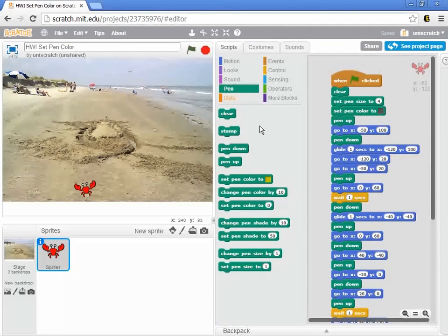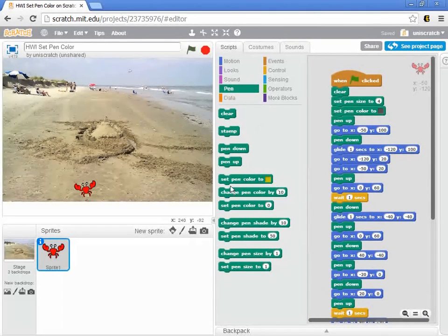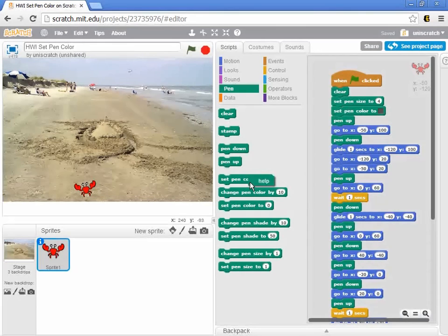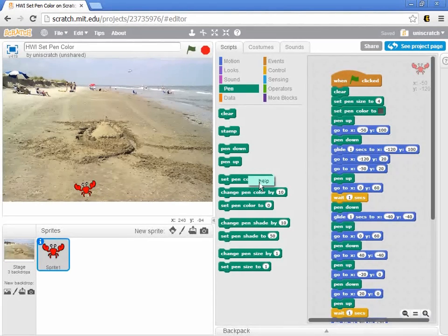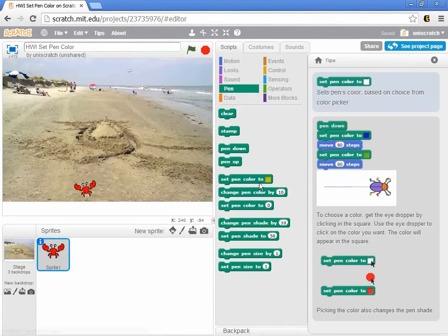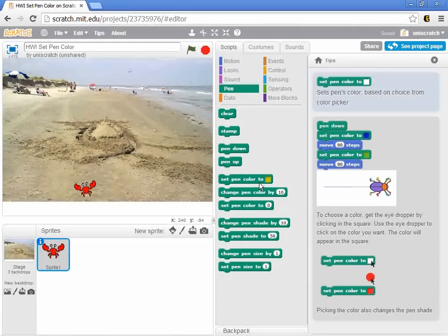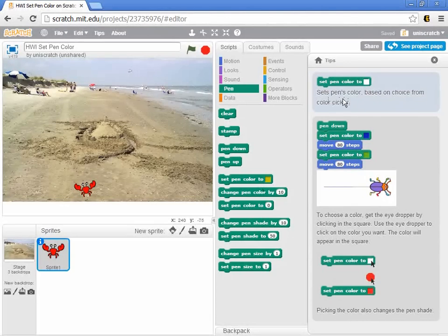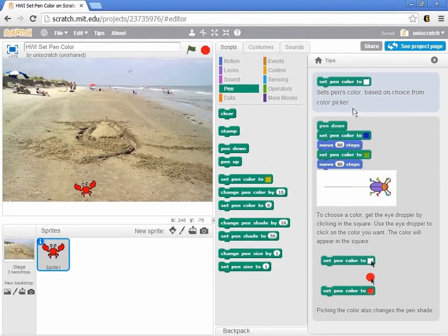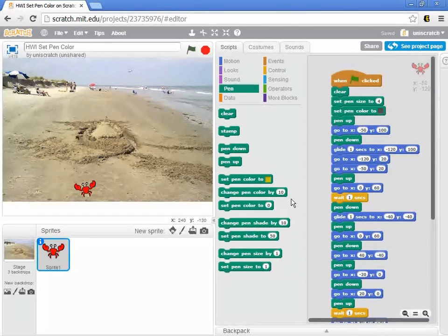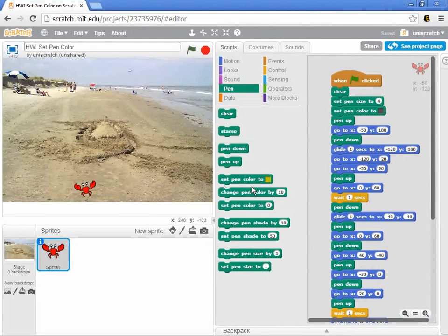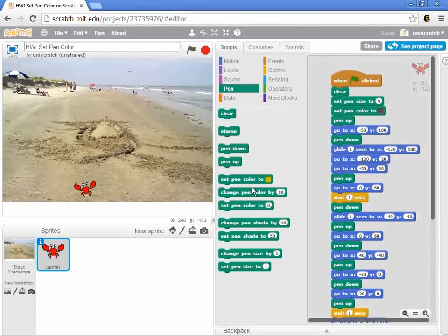When you look at the pen menu, one of the blocks is Set Pen Color 2. The help menu specifically states that you can set the pen color based on a choice from a color picker, you're supposed to get some kind of selection tool, and most people are looking for an eyedropper when they use this.